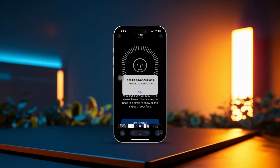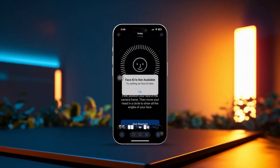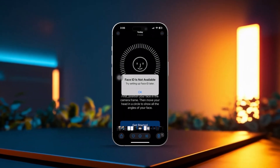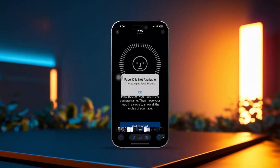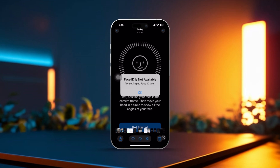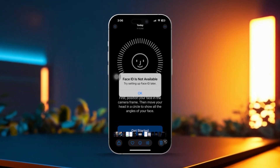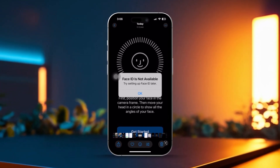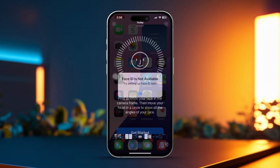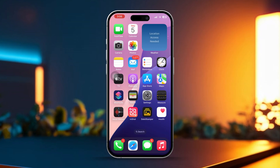Are you having trouble with Face ID not working after updating to a new iOS version? That can definitely be frustrating, especially if Face ID was working just fine before. Sometimes software updates bring bugs or cause conflicts with settings. But don't worry, I've got you covered. In this guide, I'll walk you through some simple steps to troubleshoot and fix the issue. Let's dive in.